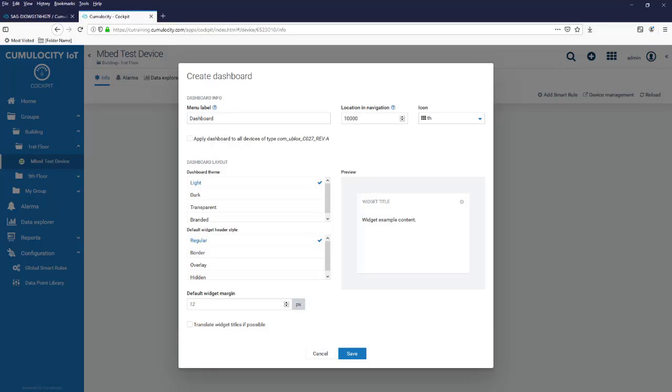In the layout section you can define a theme for the dashboard and a default header style for the widgets. A preview of the selected layout settings is immediately displayed in the preview section next to the layout section.